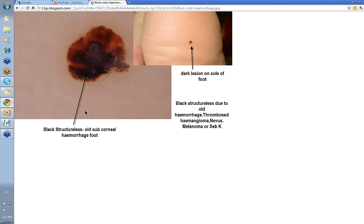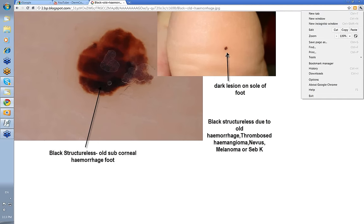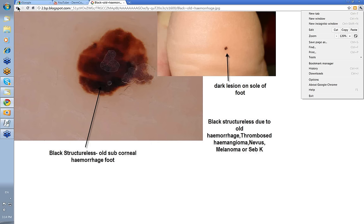Here's another black Structureless case — this is on the sole of the foot. It's a solitary lesion, and yet with the dermatoscope you've got this black Structureless area. This was old subcorneal hemorrhage — and of course if you take a blade and trim it, it will all just disappear. So black Structureless differentials: old hemorrhage, thrombosed hemangioma, nevus, melanoma, or seborrheic keratosis.